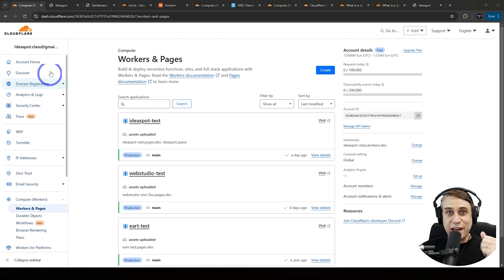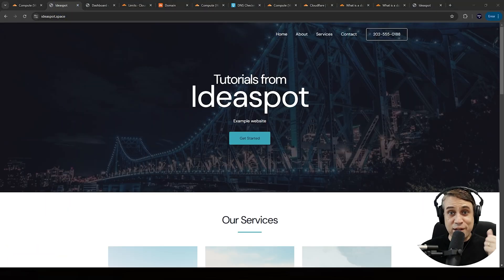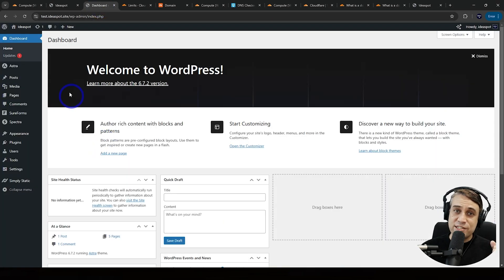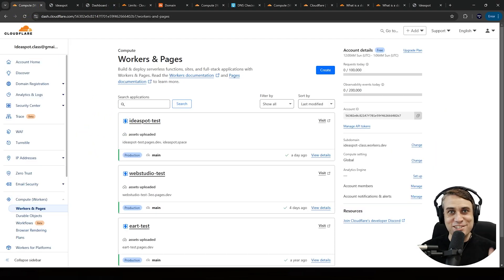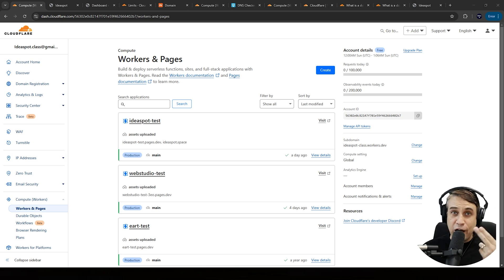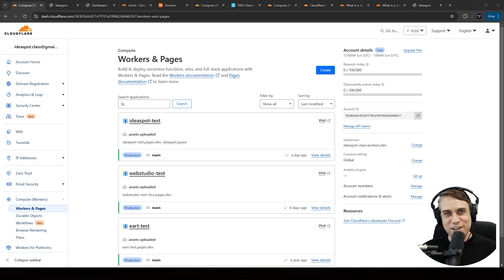In today's tutorial, you'll learn how to build and deploy a website on Cloudflare Pages for free. I'll show you exactly step-by-step how I took a WordPress website, converted it into a static website, and deployed it on Cloudflare Pages. Static websites have huge advantages in terms of speed, security, reliability, low maintenance, and cost effectiveness — in this case, free. So if all this sounds interesting, keep watching.